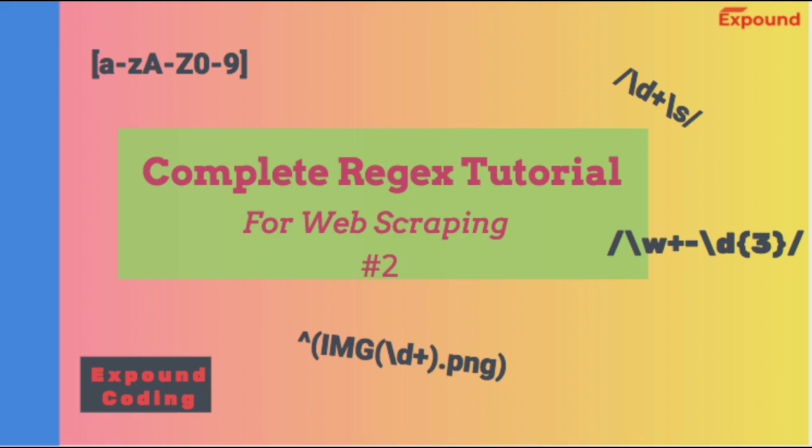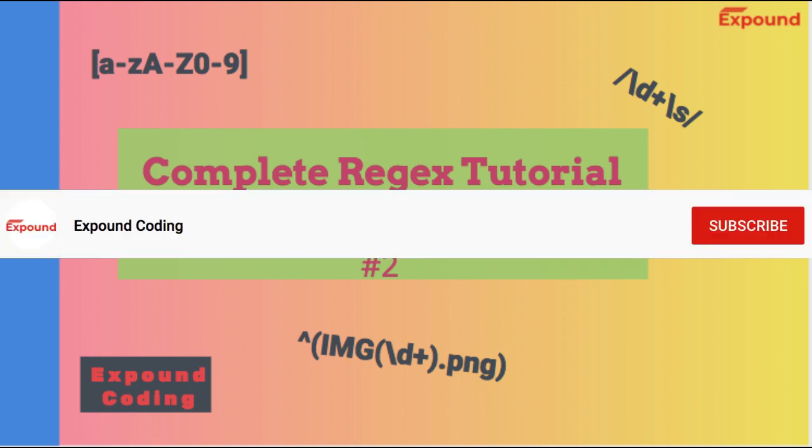Hi, welcome to the second episode of Regex Tutorial. We discussed a few basic things in Regex in the previous tutorial and we will quickly try to recall it. Please find the link in the description if you still haven't watched the previous tutorial introduction to Regex. Let's go to regexer.com website.